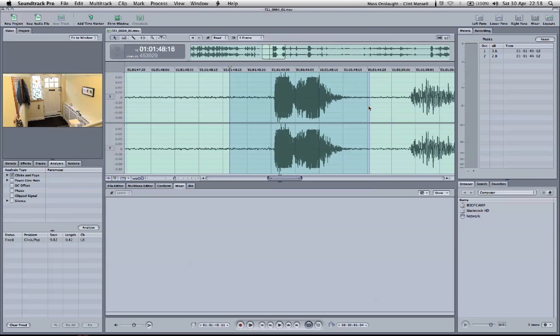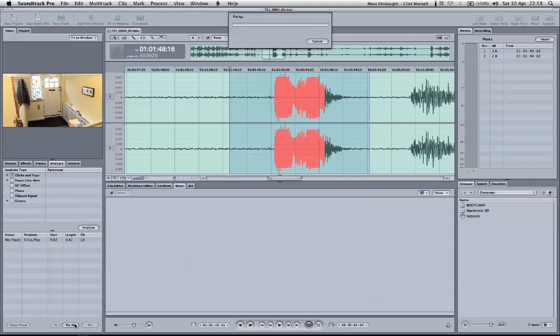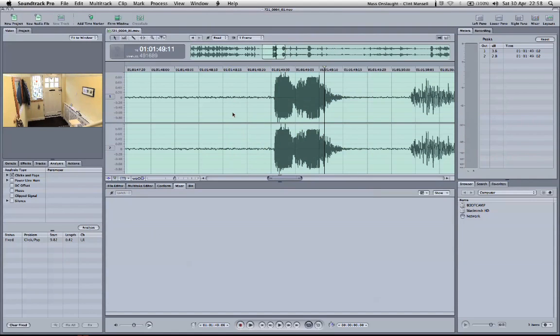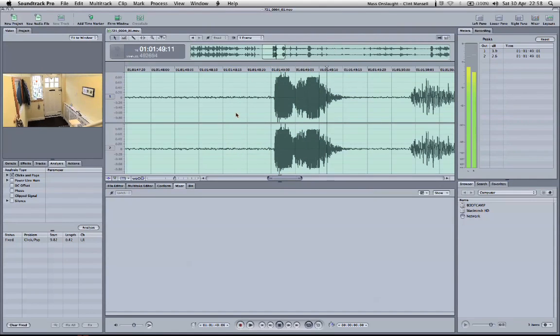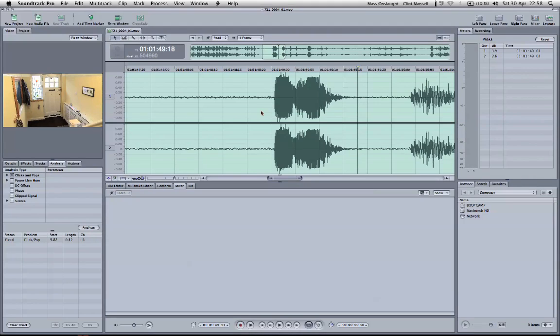So if that does happen, if it's still clicking, just do exactly the same thing again, analyze it again, and then fix. And hopefully it gets better and better. Action! There, all the clicks have gone, and the audio is usable again.